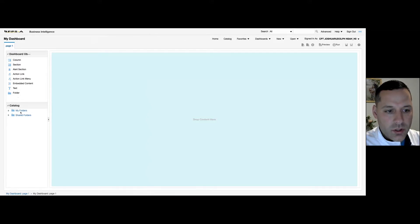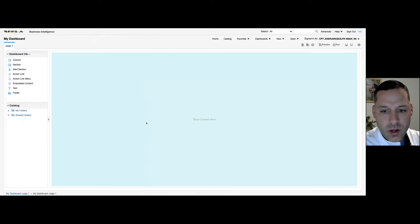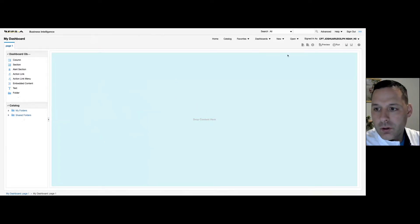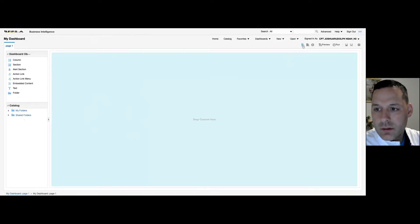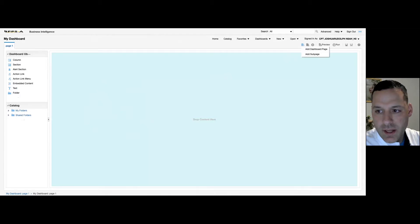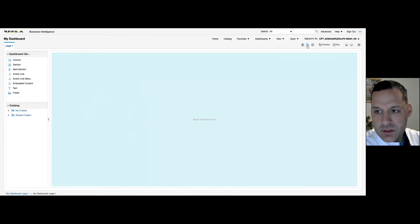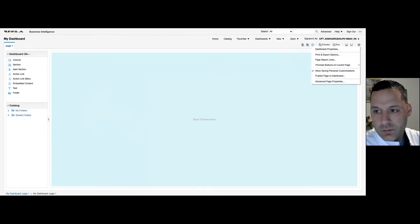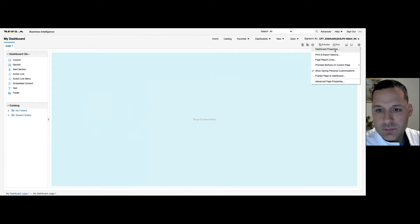Under Catalog is where you can drag and drop your dashboard prompts, your titles, your views, your reports into your dashboard, right? On your top right-hand side, I have Add a Dashboard Page. So I can add a page or a subpage. I can delete a page. And I also have my toolbar.